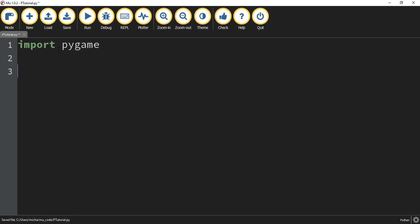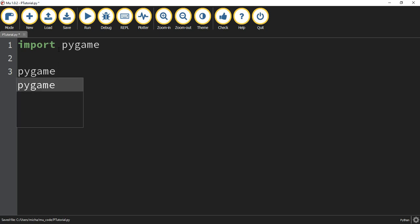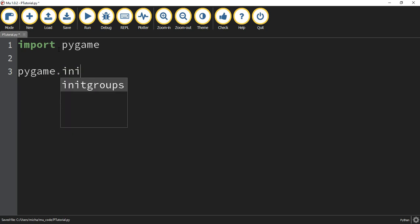Next, what we're going to do is initialize it. So to do that, we're going to say pygame.init() with parentheses.